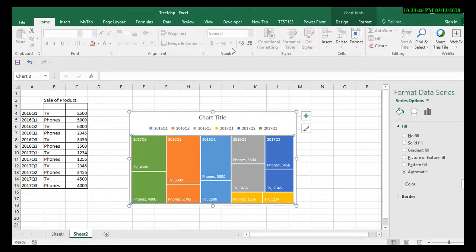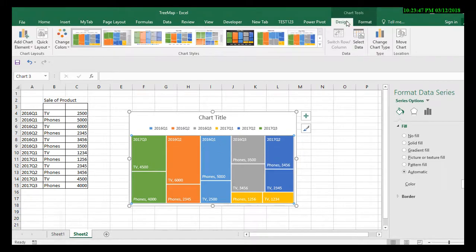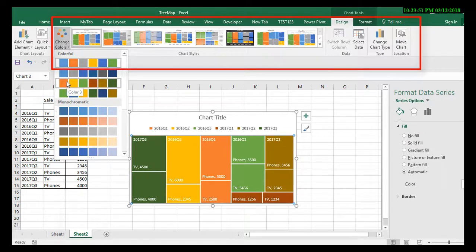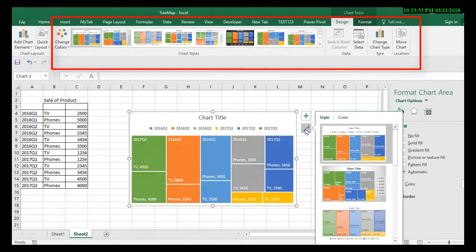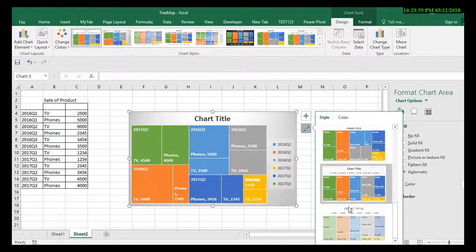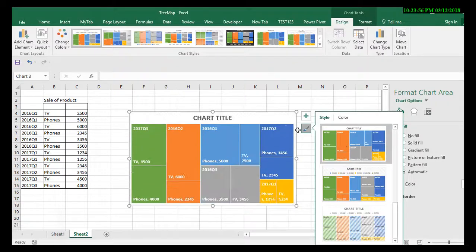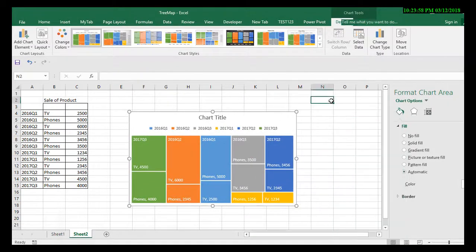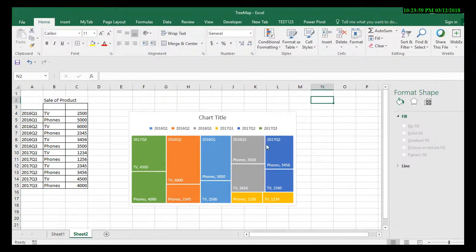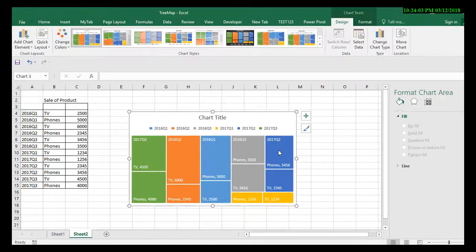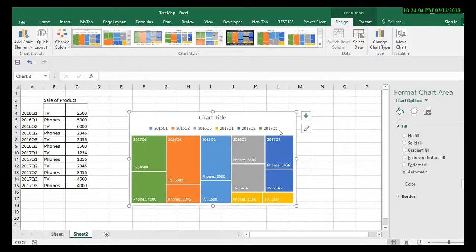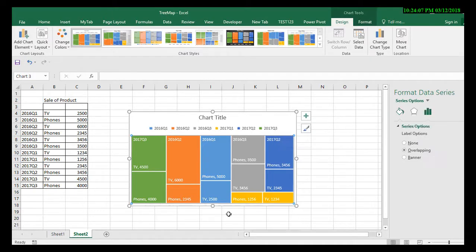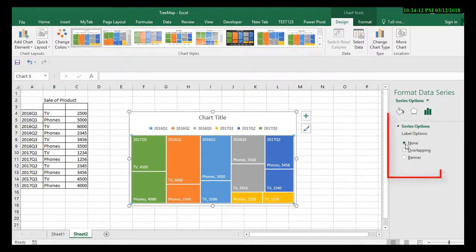If you want to change the colors of these charts, you can go for the Design and change colors, or else you can directly click over here and you'll find the colors here as well. If you want to change the banner of these charts, click on format data series. Here you will get the label options.